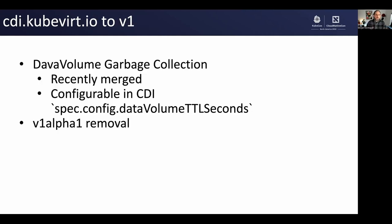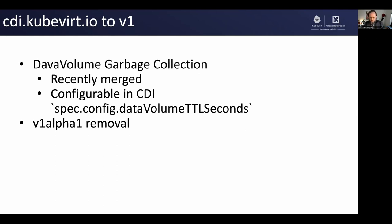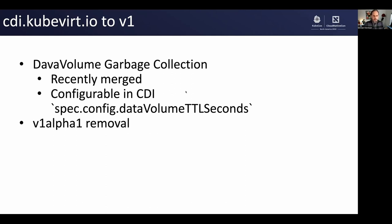Another thing we're doing pretty soon: we're going to have CDI.kubevirt.io move to the V1 version. But before we did that, we wanted to enable this data volume garbage collection. As I said before, we often use data volume and PVC simultaneously, meaning the same thing. Well, it's kind of confusing for people. We're now offering garbage collection ability similar to how Kubernetes cron jobs or jobs get garbage collected. We're going to allow data volumes to get garbage collected. Once your PVC has been populated and it's got nothing left to do, it will delete itself or get deleted by our garbage collector. It's configurable on the CDI custom resource. And since we're moving to V1, we have to finally get rid of the alpha API.